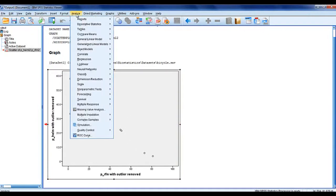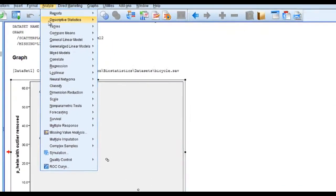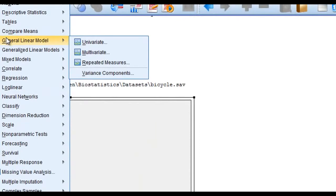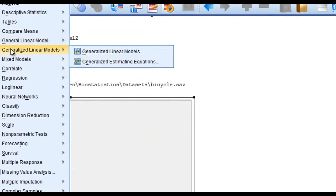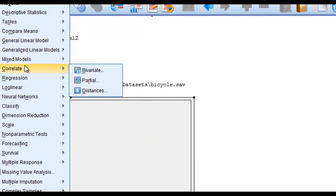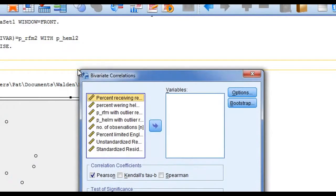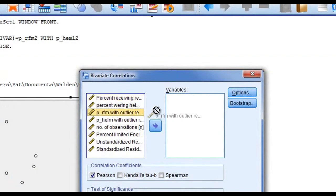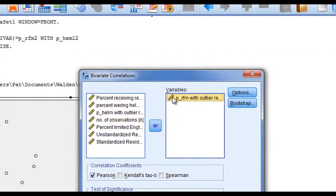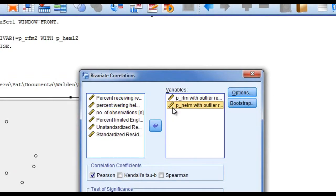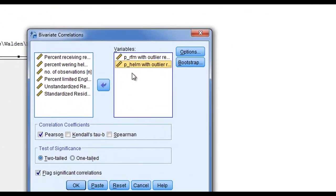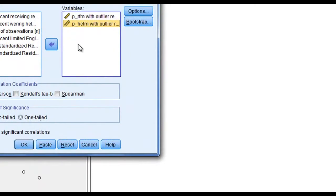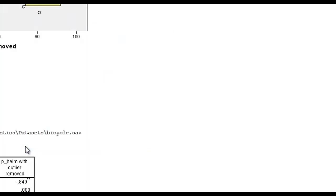So now let's go analyze, correlate, bivariate. Let's select those same two variables. We're doing a correlation so there's no independent, dependent, x or y. You just put both variables in. Select OK.